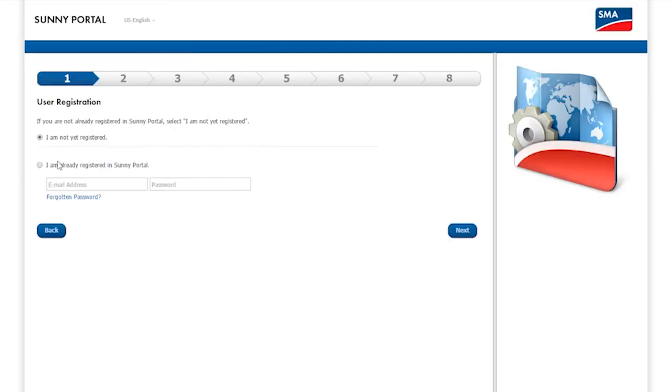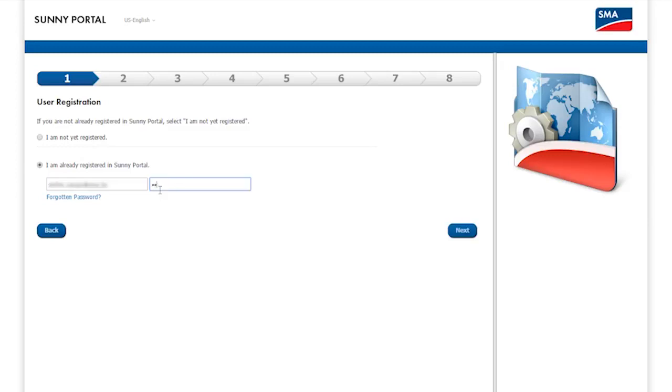You will see general information about the PV System Setup Assistant. I click Next to start the registration. The first step is to register, which you can do as either a new or an existing user account. In this case, I'll use an existing account and enter my data, then click Next.